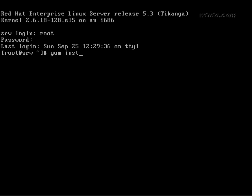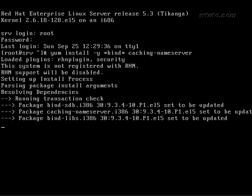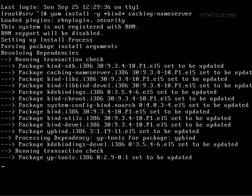To install package yum install -y bind star casing daps dash name server. Bind star.